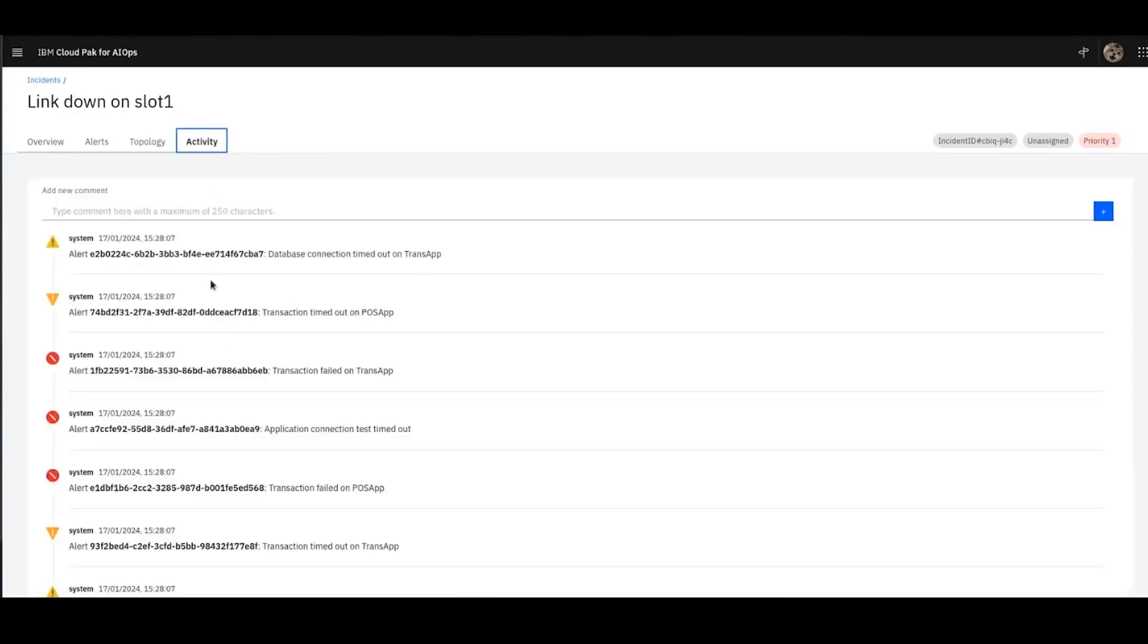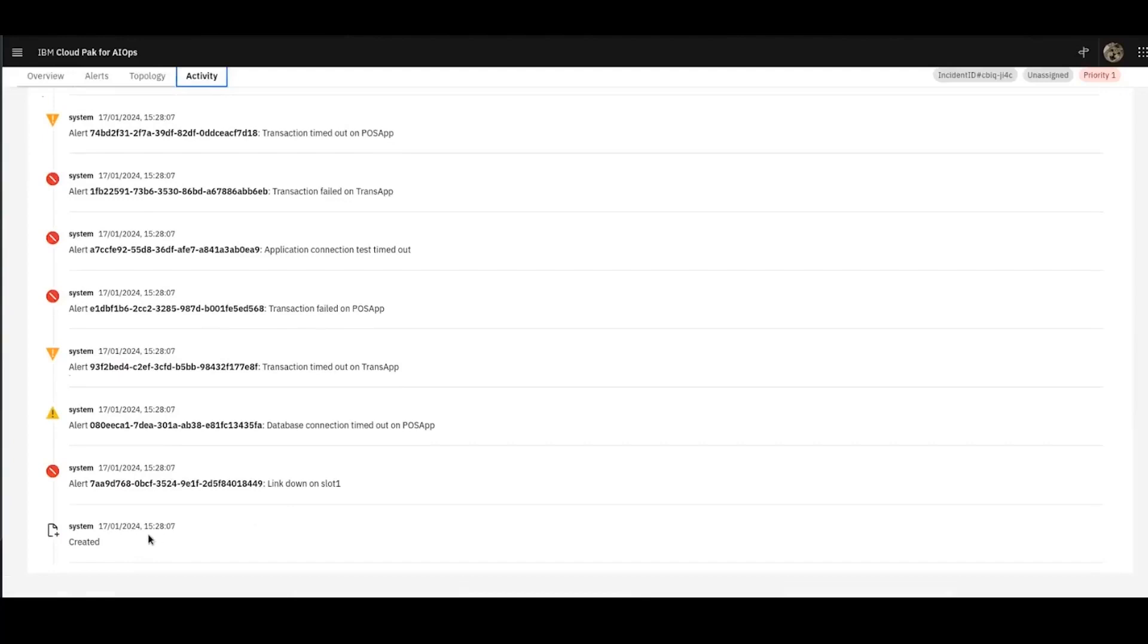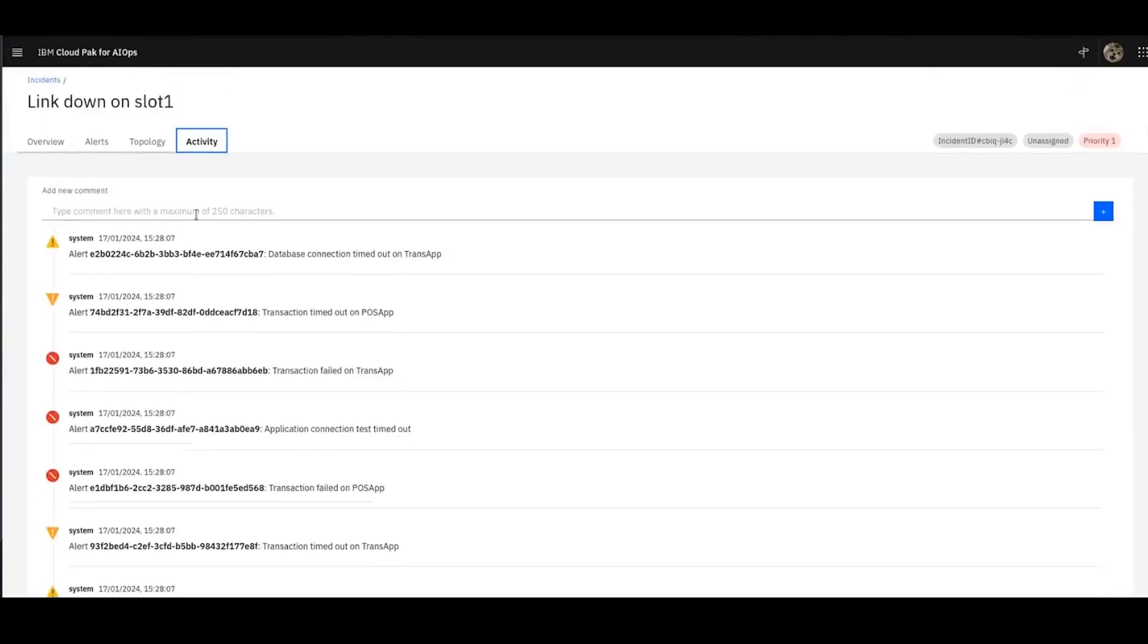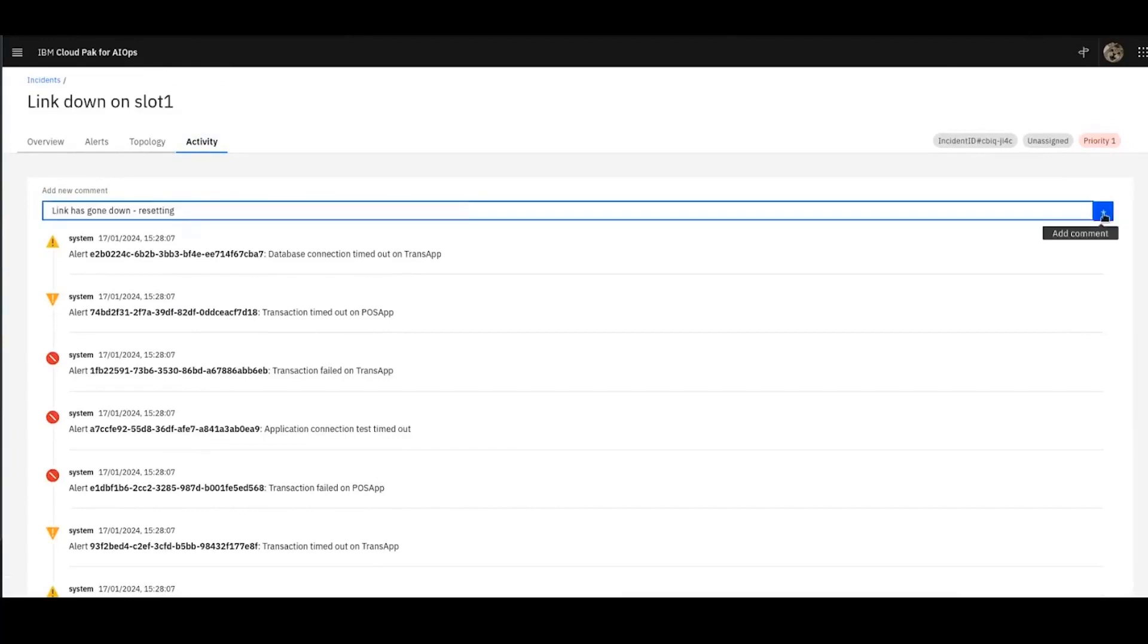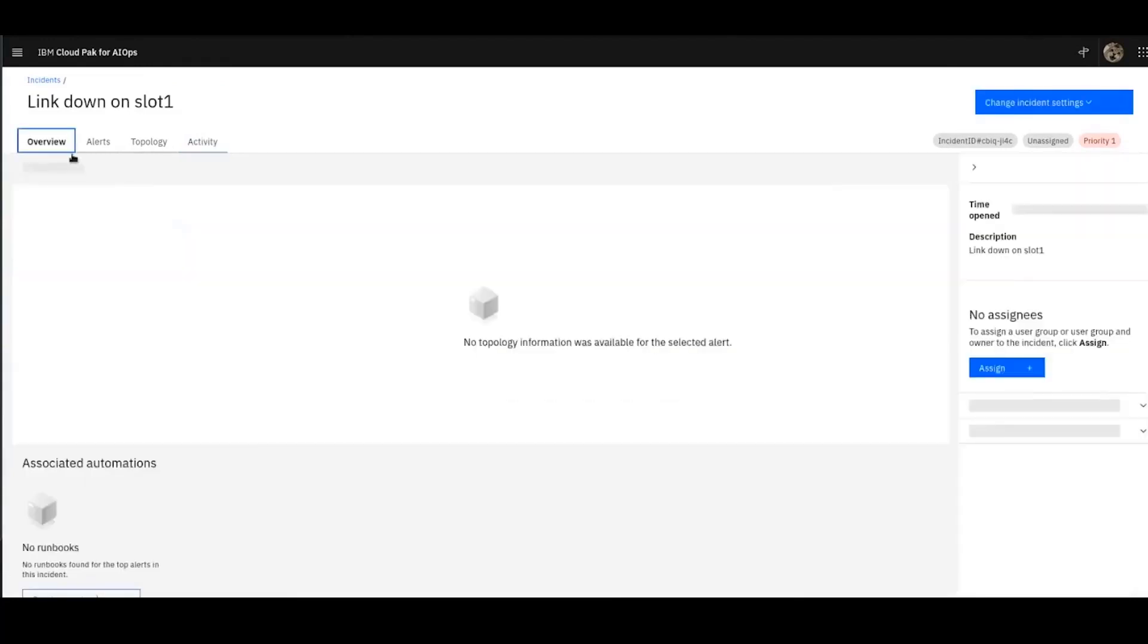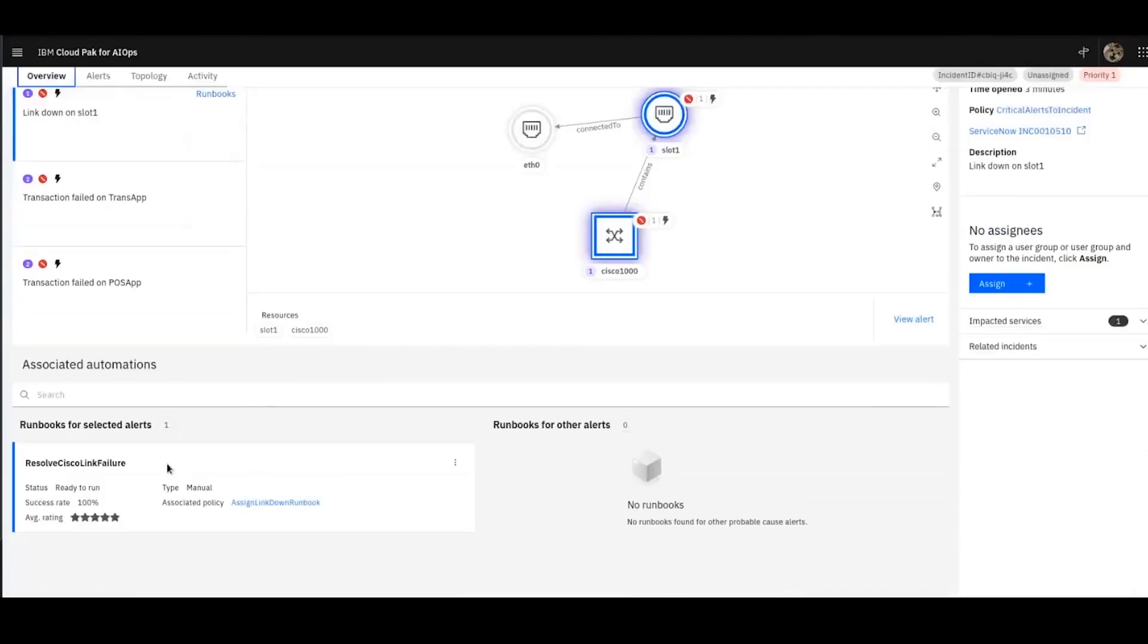So what I can do here in the Activity tab is I can collaborate with my colleagues. I can see a forensic trail of the alerts that have occurred and were correlated together. And I can add my own update. The next thing I can see at the bottom here is that this runbook has been associated with this incident because it matches to an event that's been correlated into this incident.